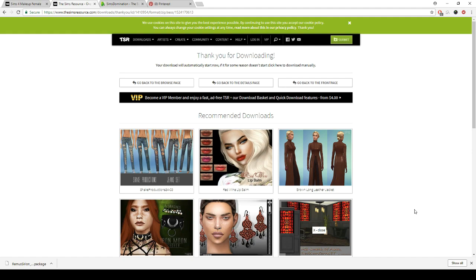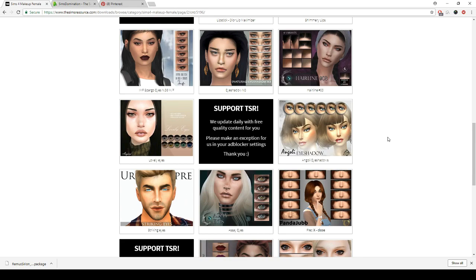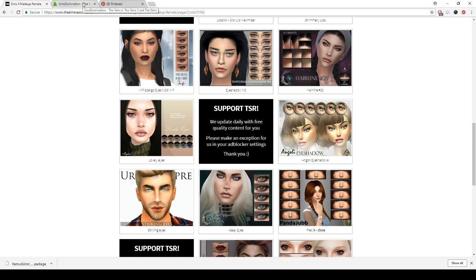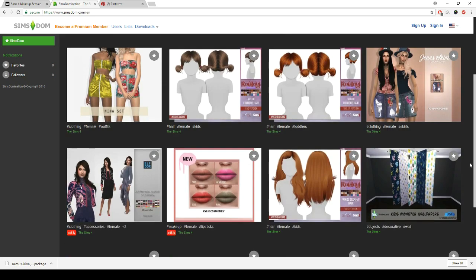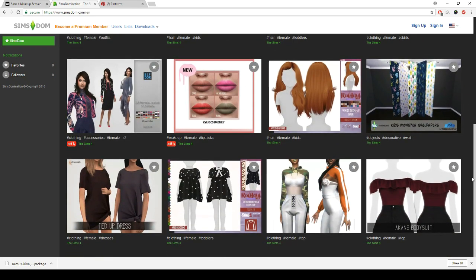You can pay for a $4 a month premium membership on The Sims Resource which gets rid of the ads and gives you a shopping cart so you can download a bunch of stuff at one time. If you want to pay that $4, go ahead. Moving on to Sims Domination, simsdom.com — you can also become a premium member there if you want to pay for it, but I don't really think it's worth it.